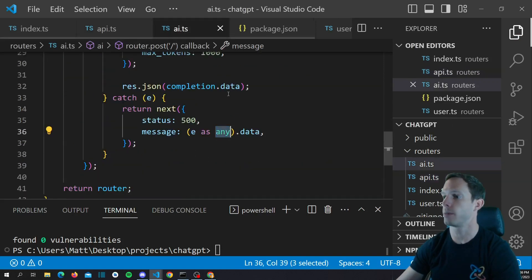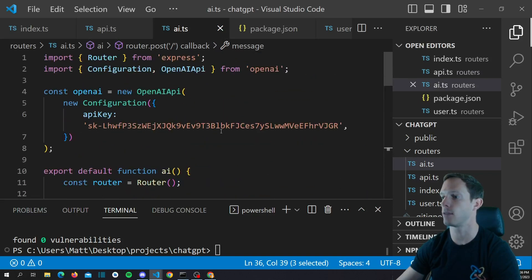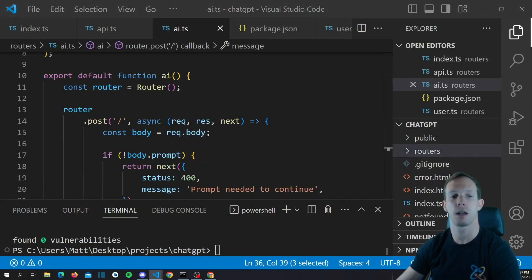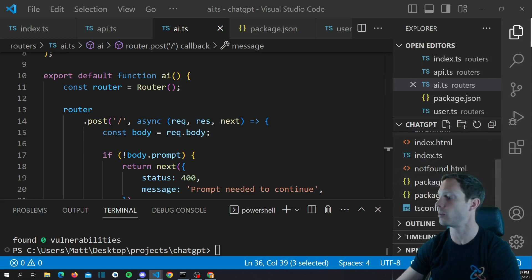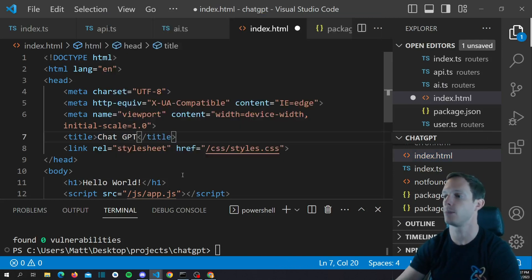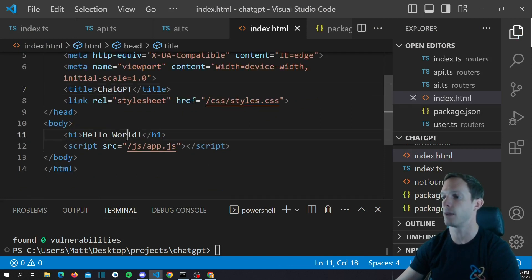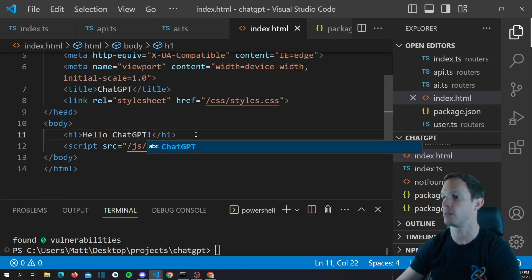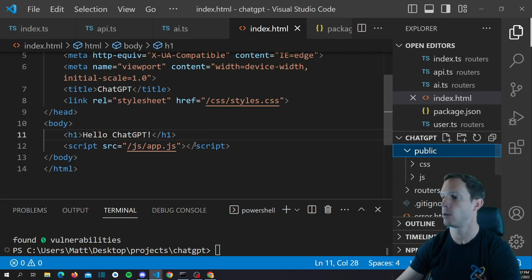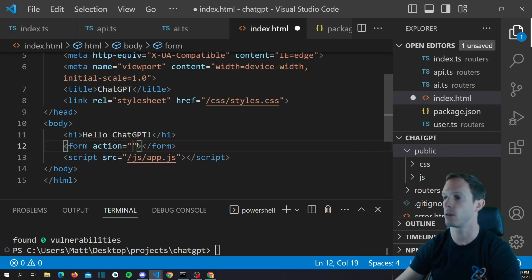Going back, we're now returning our completion data from ChatGPT. We have everything we need — now all we need to do is update the front end. Let's pull up our index.html. We're going to change the title to 'ChatGPT' and say 'Hello ChatGPT'. We'll add a text area inside a form, and underneath it a div with a button of type submit — let's just say 'Send'.